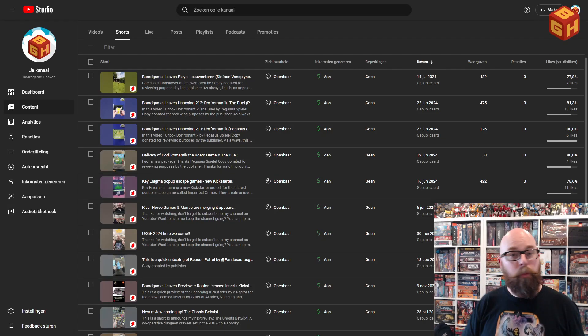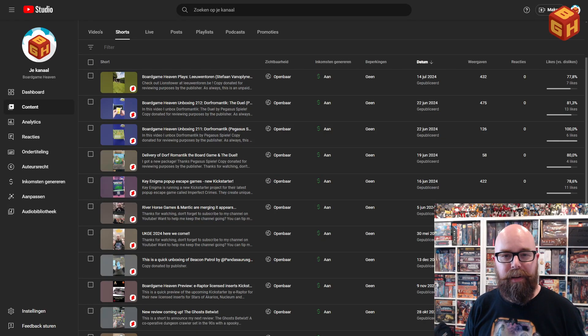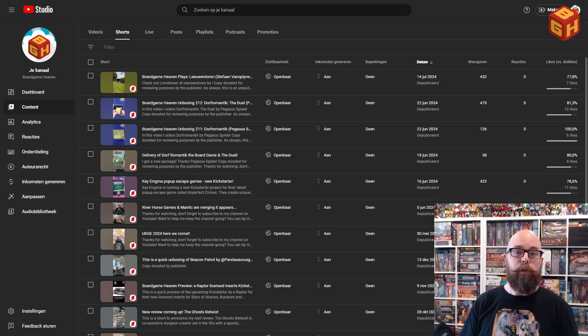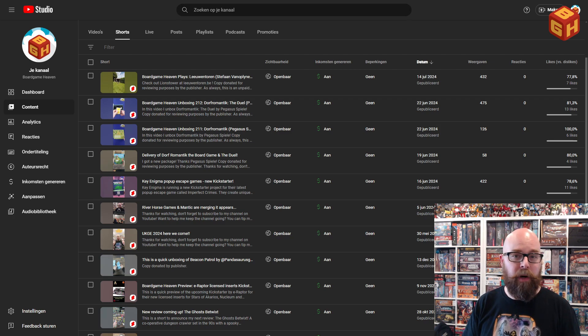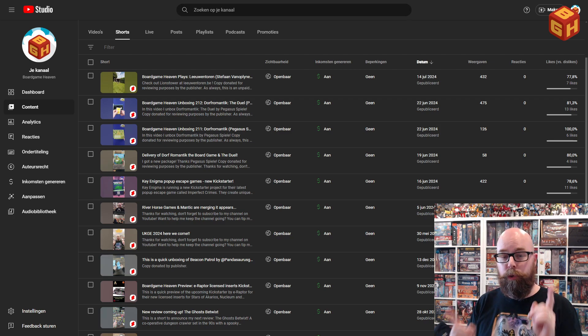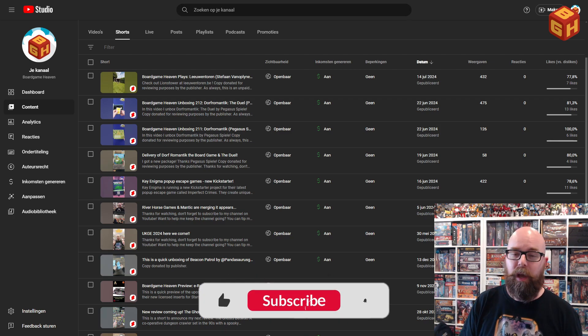Hey everybody, welcome to Board Game Heaven. My name is Raymond and I've got another tutorial for you, this time not on OBS but on YouTube Shorts specifically.